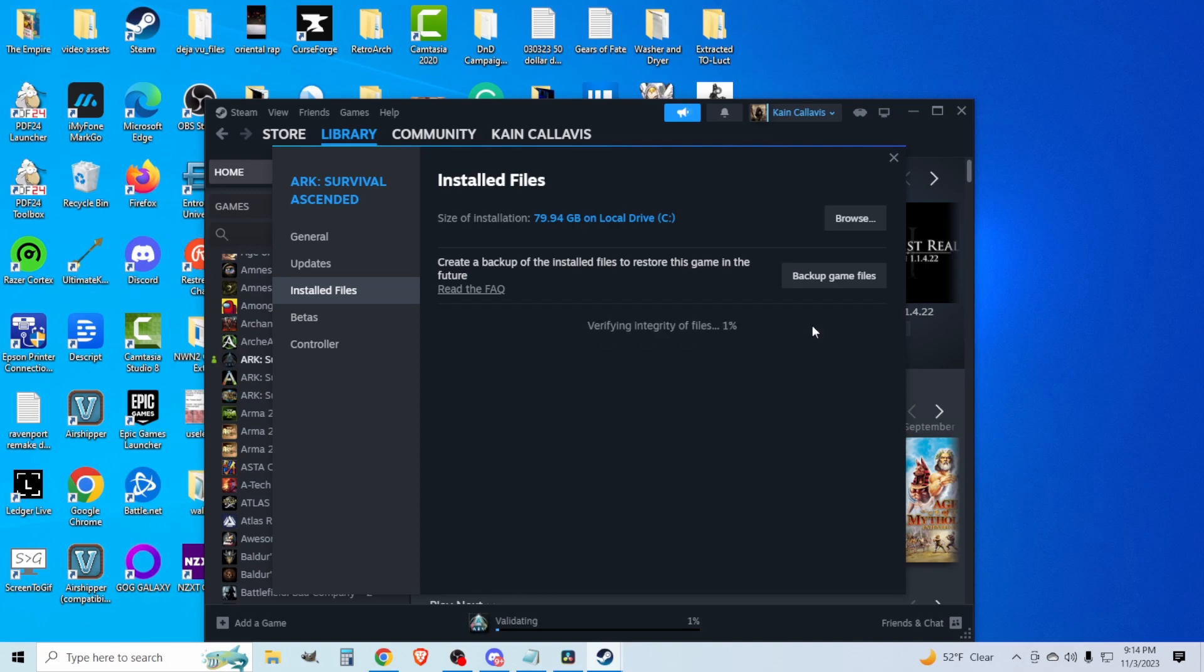This will take a few minutes. After this, launch the game and see if it's working. Some other fixes include restarting your internet connection, restarting your computer—the standard stuff that all the IT guys will tell you.